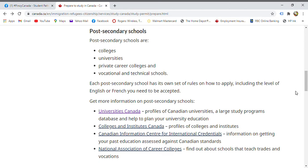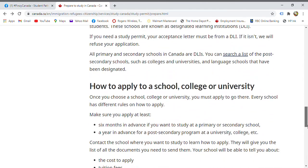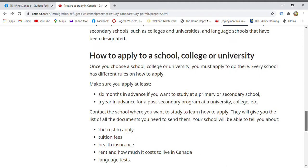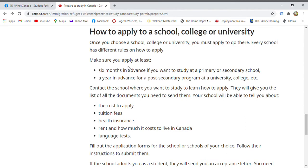If required, once you are accepted as an international student, you need to comply with their requirements. Until they give you a letter of acceptance once you've fulfilled their needs. When applying, make sure to apply at least six months in advance. Note that the school year in Canada is different from the Philippines.